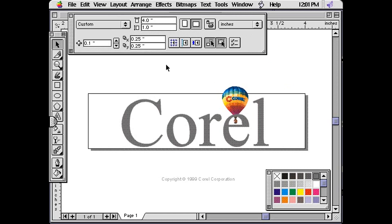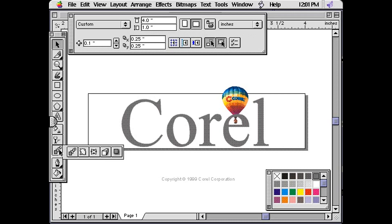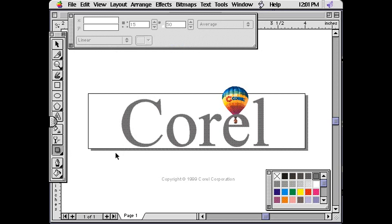In the tool bar, click the Interactive Blend Tool, then the Interactive Drop Shadow Tool.